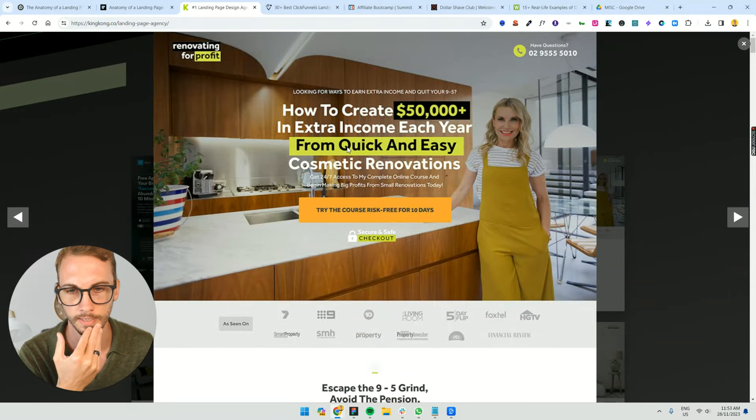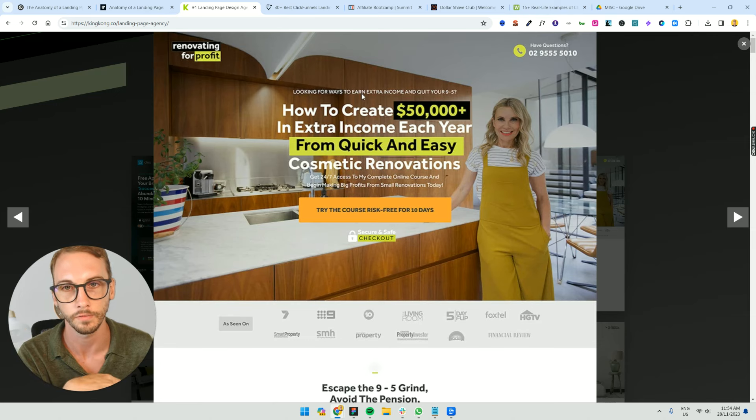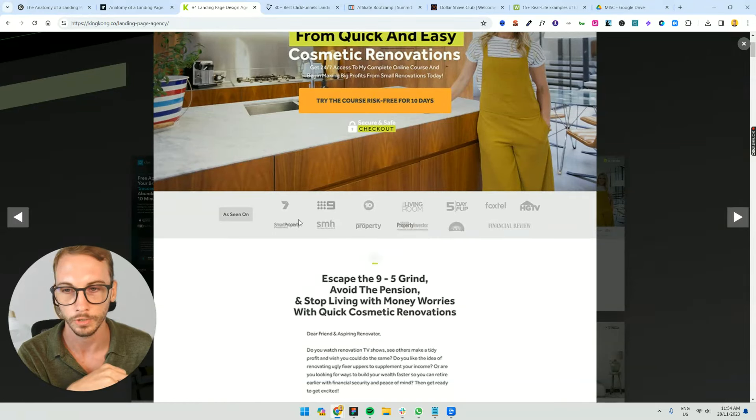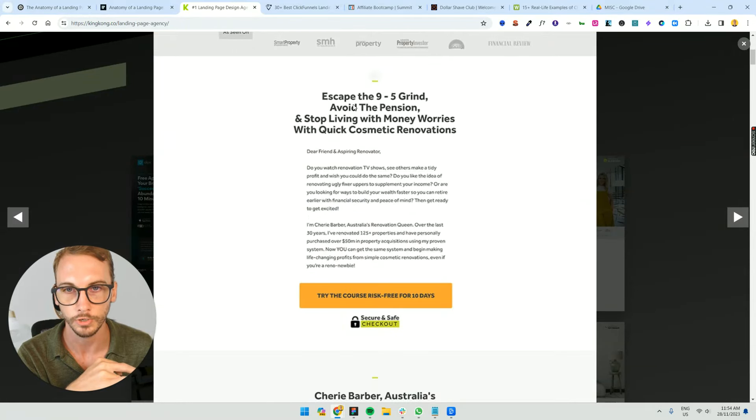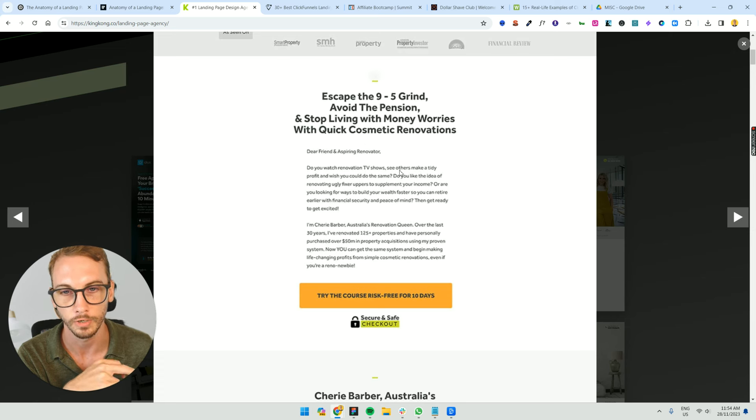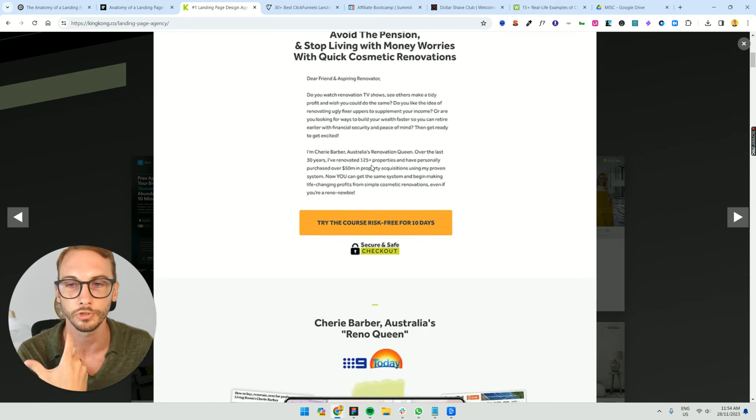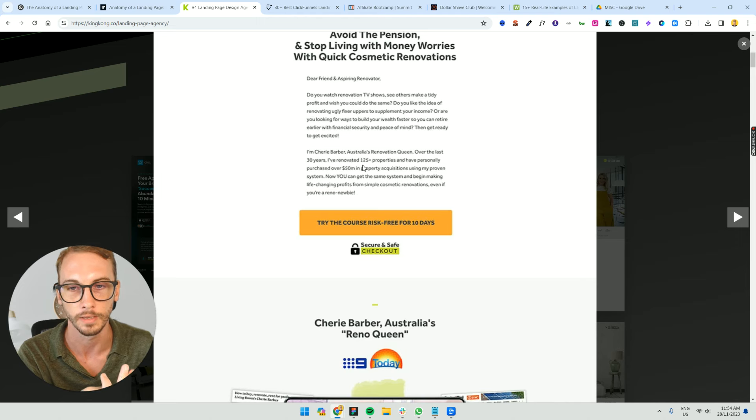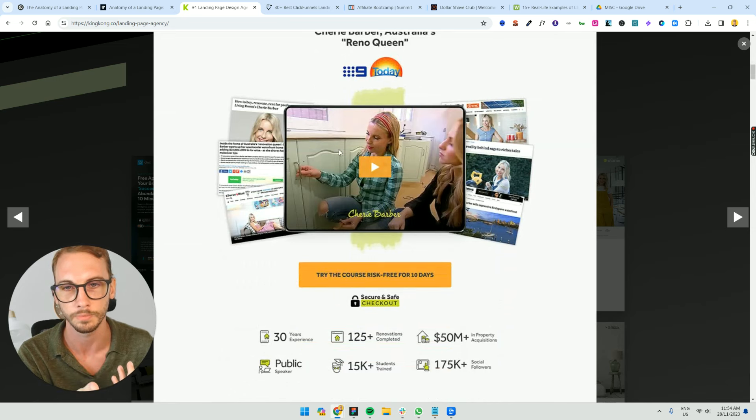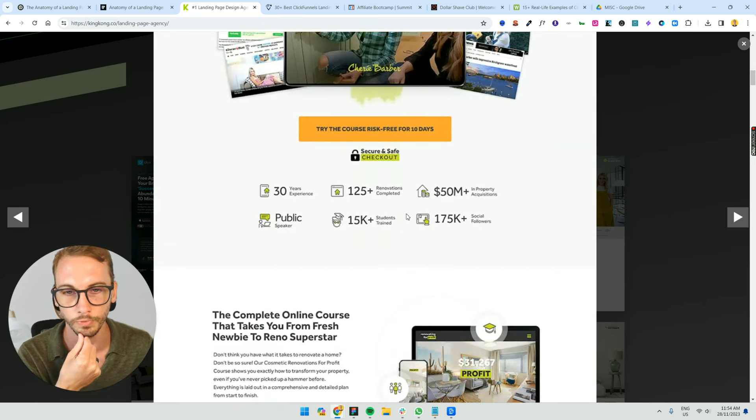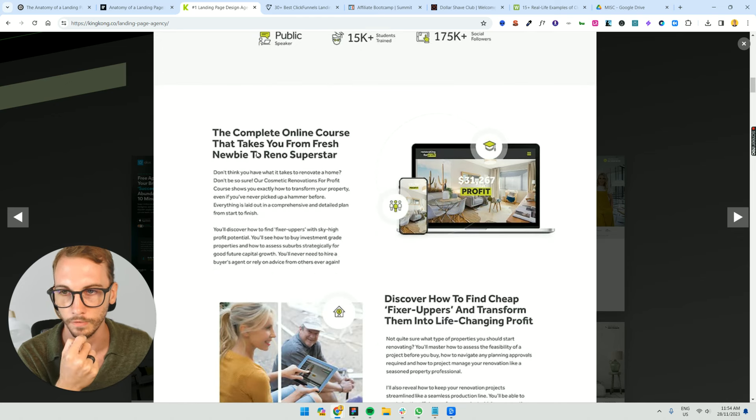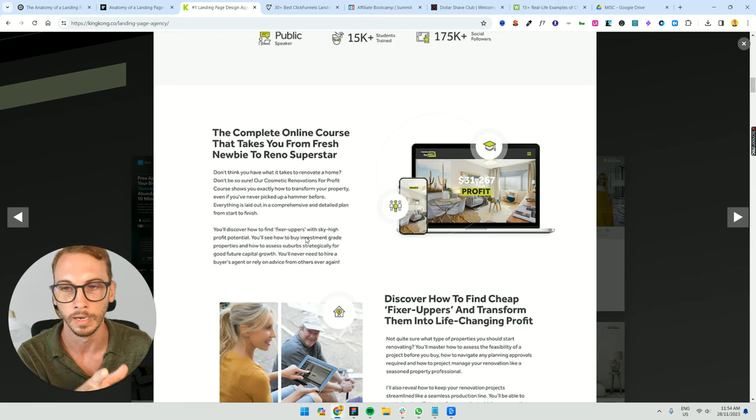If we go through this top to bottom, got the headline, the hero section with the headline and the call out, looking for ways to earn income and quit your nine to five. You've got social proof, you've got logos, you've got your first section, escape the nine to five grind. Problem agitate solution. Dear friend, do you watch renovation TV shows, see others make a tidy profit and wish you could do the same? So this is relating to them. This is introducing the founder that, hey, I was like you once, in any way that you can build that trust as quickly as possible. You've got a VSL, you've got a video here. You've got some social proof, USPs. You keep going through the complete online course that takes you from fresh newbie to reno superstar. Don't think you have what it takes to renovate a home, don't be so sure, blah, blah, blah. So people who are this audience have doubts about themselves, and so they're trying to create that trust by saying, hey, we know you've got doubts, and it's trying to build that relationship with those people.